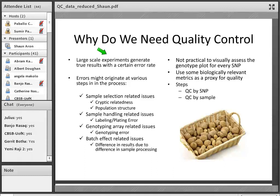In terms of where these errors might originate, there are various steps in the process. The first is sample selection-related issues such as relatedness or population structure in your data. In terms of sample handling-related issues, something might have gone wrong when labeling or plating samples — there might have been mix-ups. You can have genotype array-related issues — any large-scale experiment has some level of error. And you can also have batch effect-related issues: if you process samples in different batches, differences in handling could lead to differences in your results.